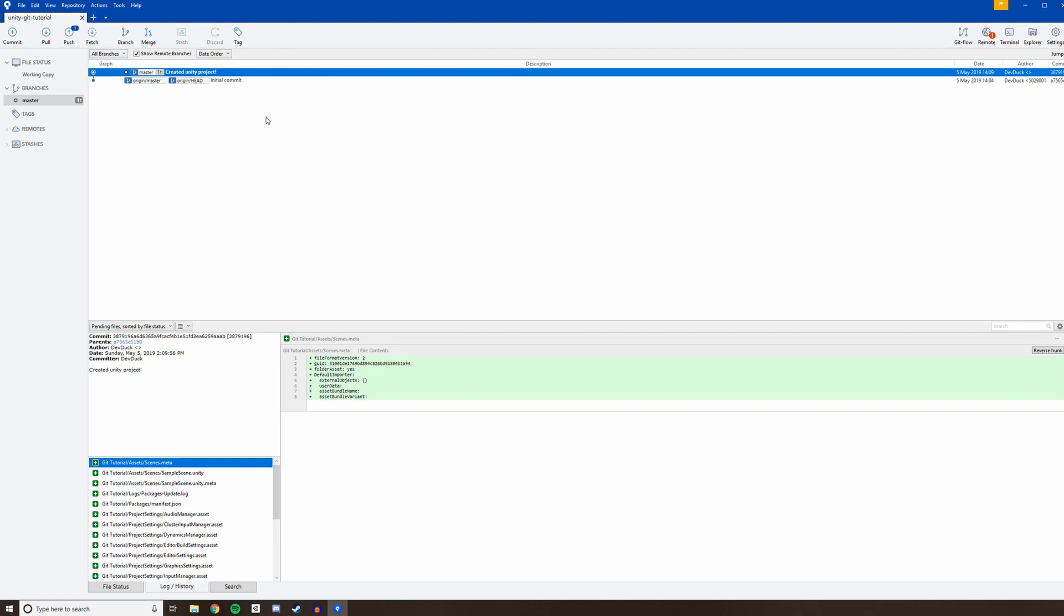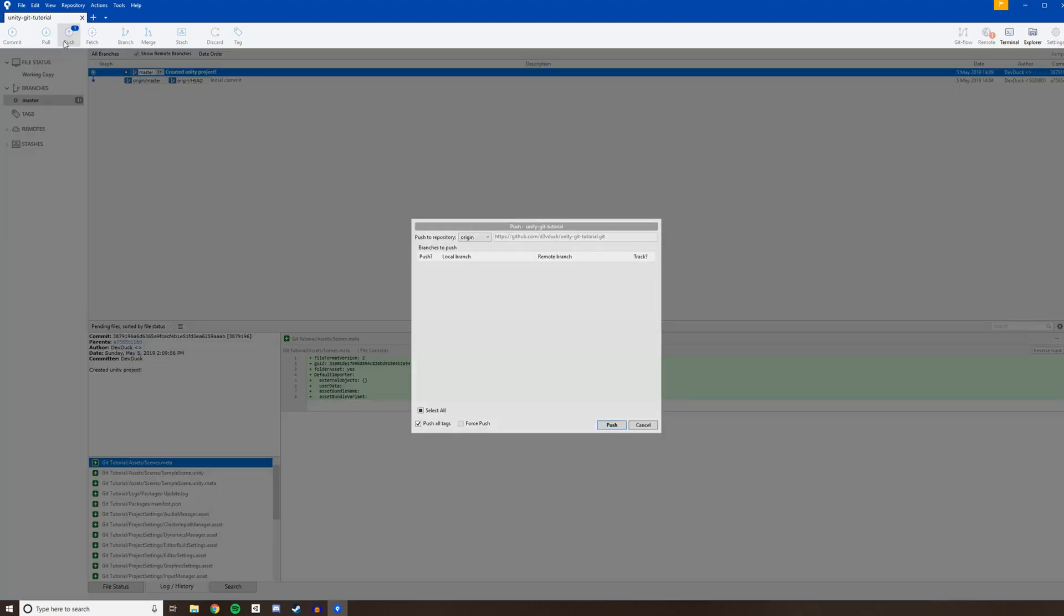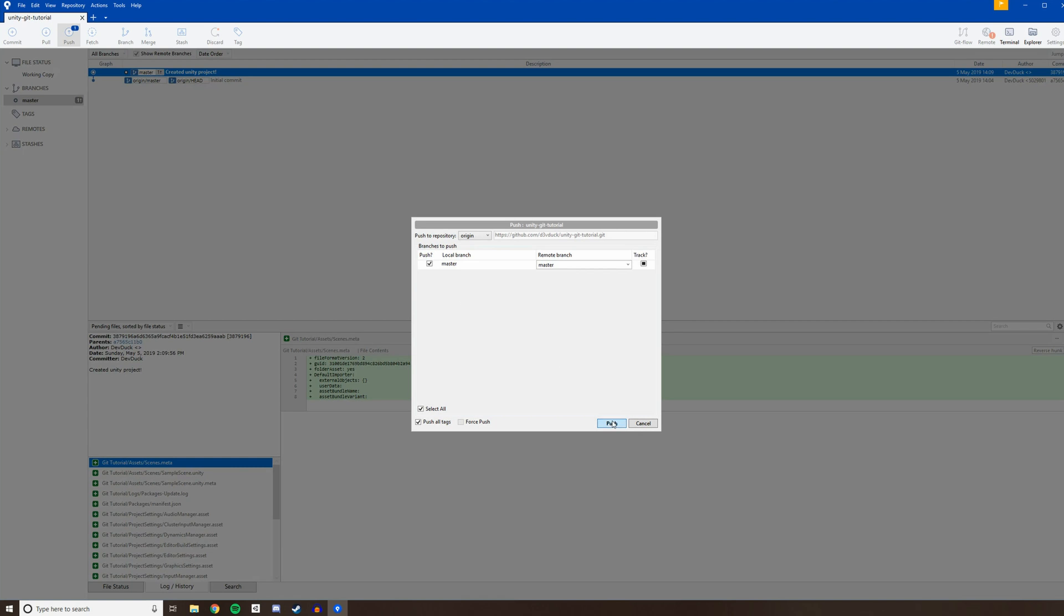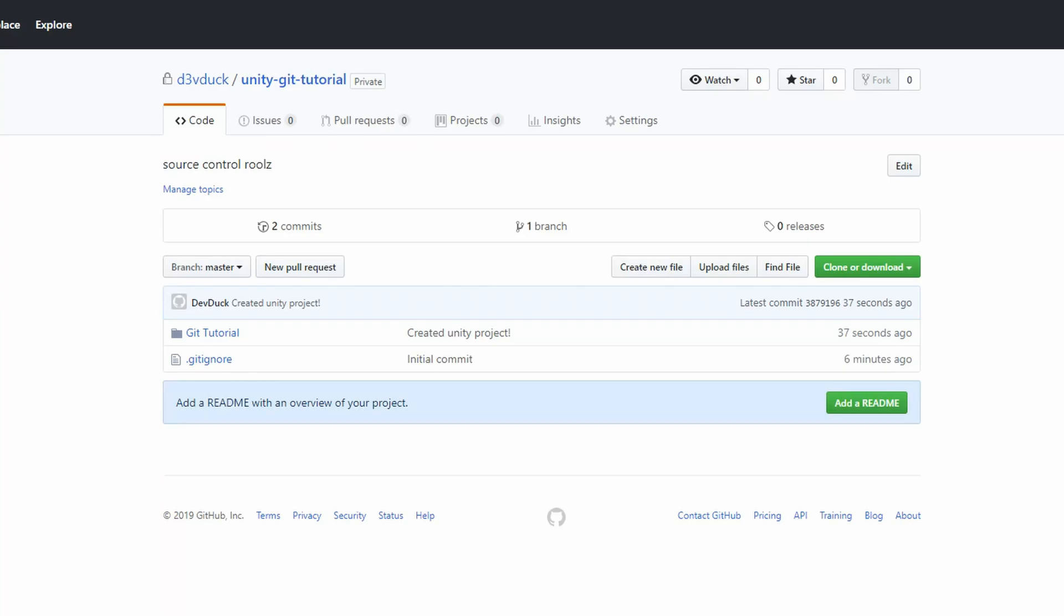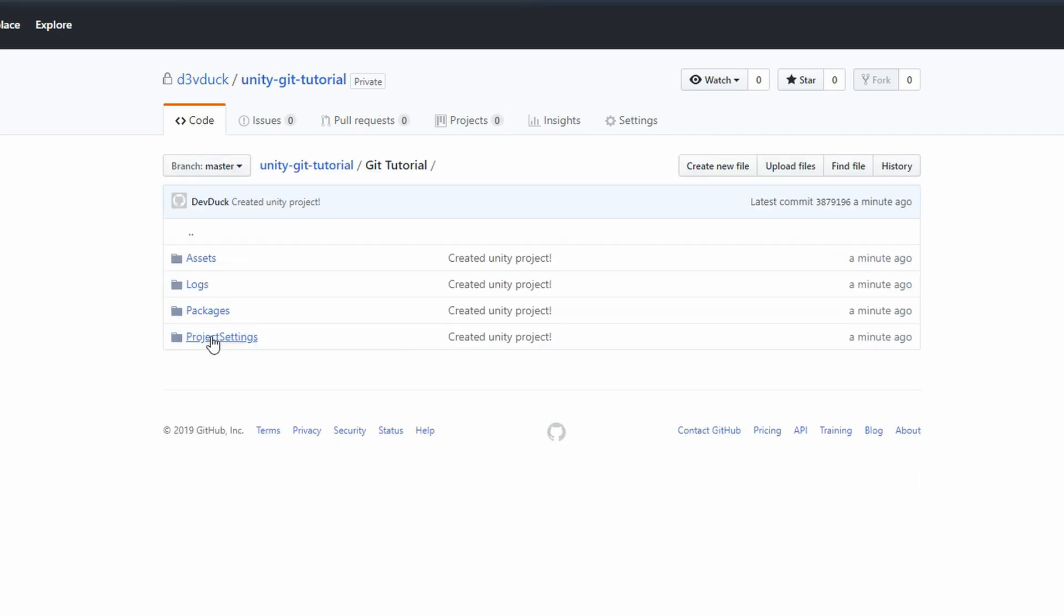At this point, it still only exists locally on your machine. Click Push at the top of the window to send it off to your remote repo. At this point, your work is saved. If you head back to your GitHub repository page in a browser and refresh, you should now see your Unity project code.